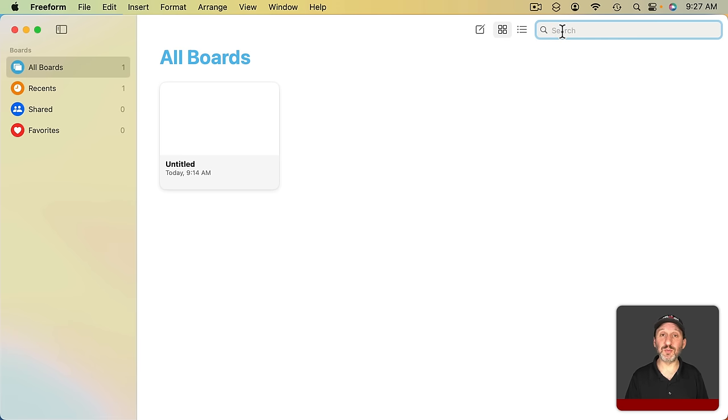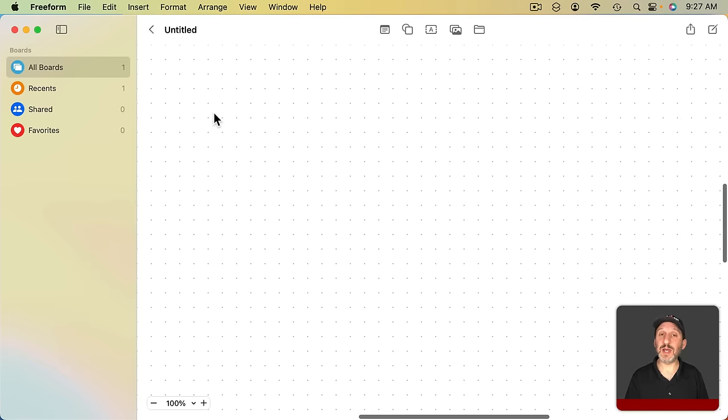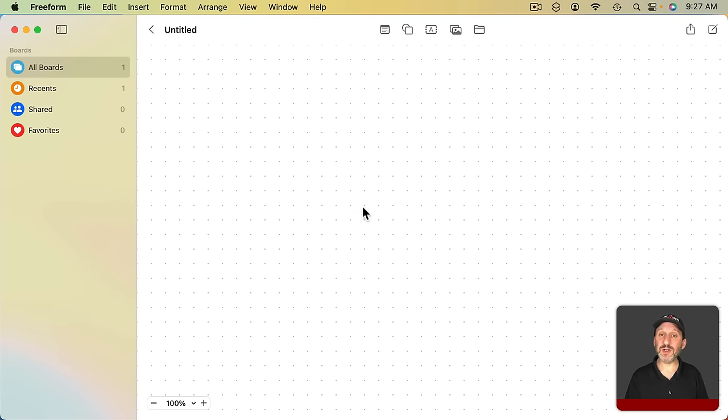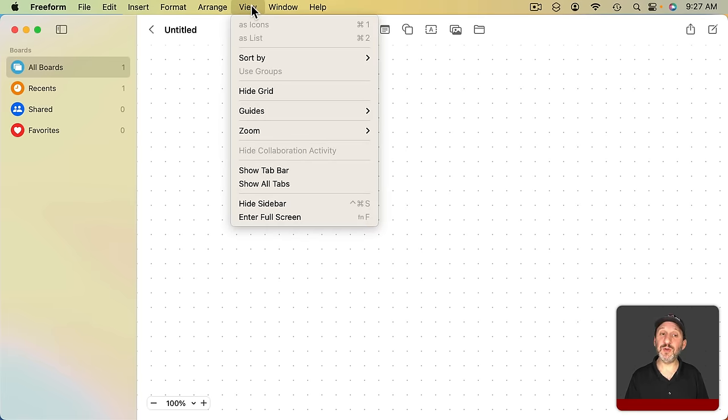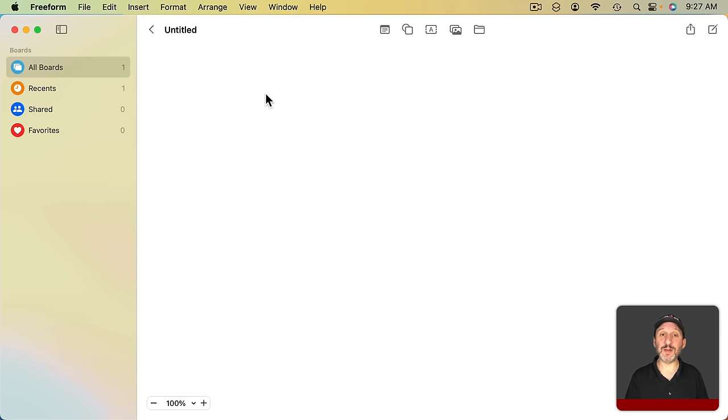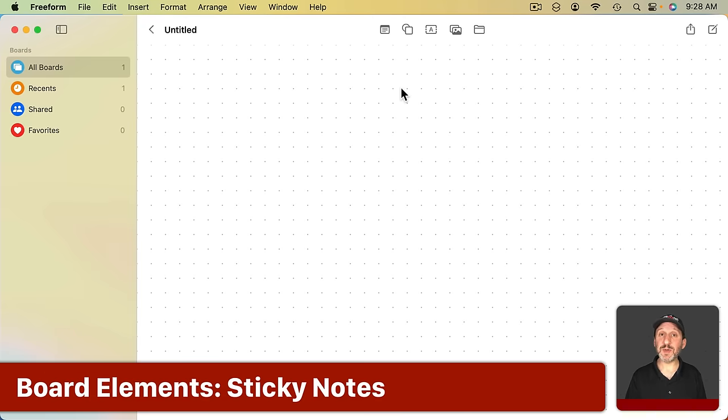You can also search your boards for text that's found in them. Just double click on any board to go into it. By default you get this grid view with these grid dots. But you could go to View and you could hide the grid if you'd rather not have those. Let's look at some of the elements you can add.